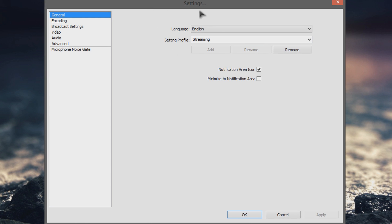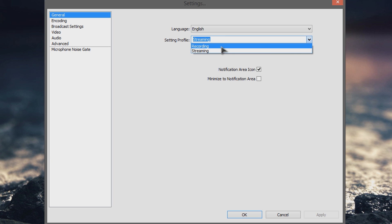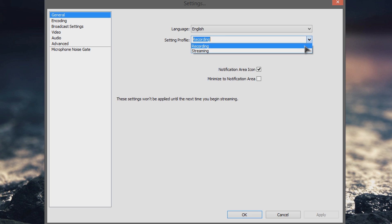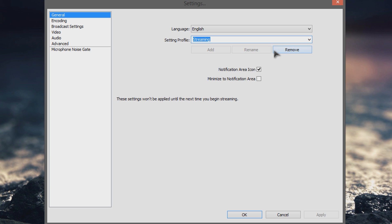Now by default in our previous tutorials we just set up an untitled profile and that was it, we just worked within that one profile. Well for doing something like recording separately from streaming, you don't want to have to sit there and put in your Twitch key every time.